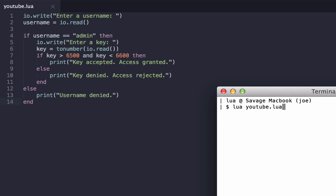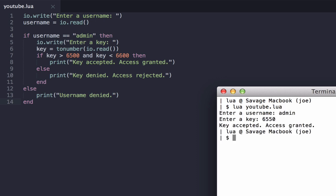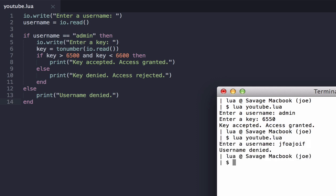So let's just run that, and it should work. So if the username is admin, we're prompted for a key, and we can put in a valid key, and that works as previous. And if we put in an invalid username, username denied.